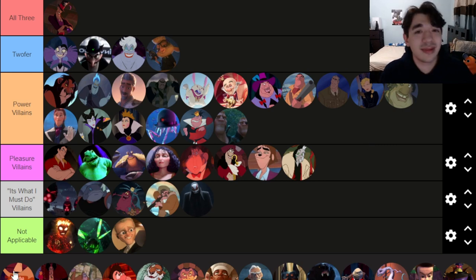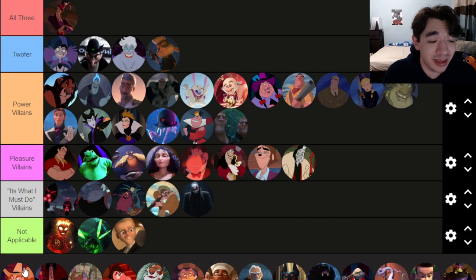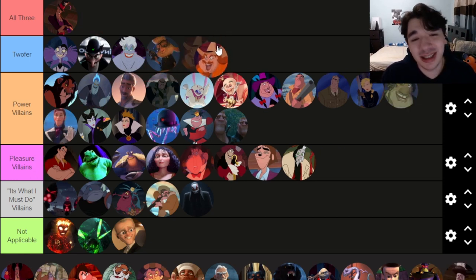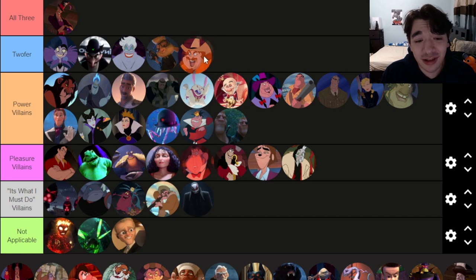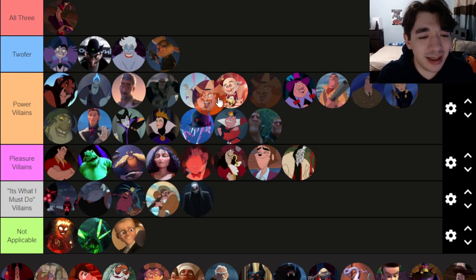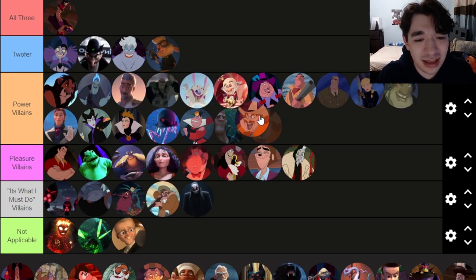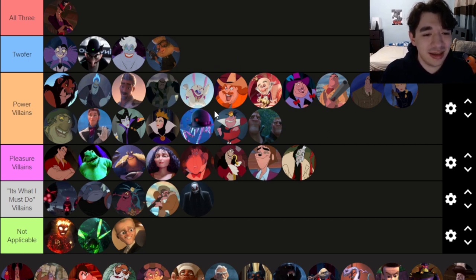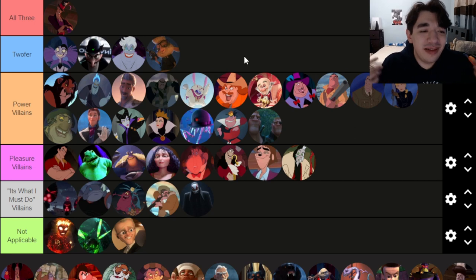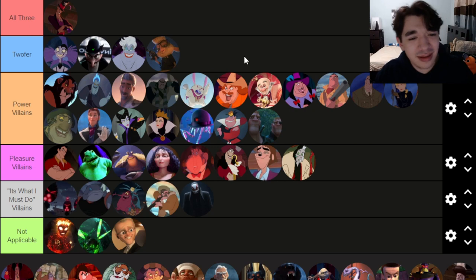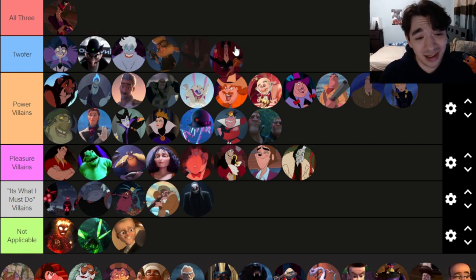Alameda Slim from Home on the Range — he has a hilarious, fun, enjoyable song and he's a fun character overall. But he's shallow and only cares about money. I'll put him right here — I like him more than most of these guys, but money is probably the weakest motivation for a power villain. Now here's a heavy hitter: Jafar.